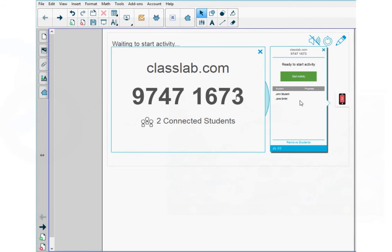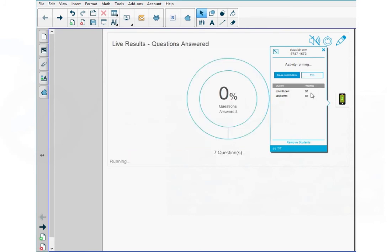Once they log in, you'll see their names appear here on the student list. So you can see that John Student and Jane Smith are already logged into this assessment. When all your students are logged in, you can press start activity.